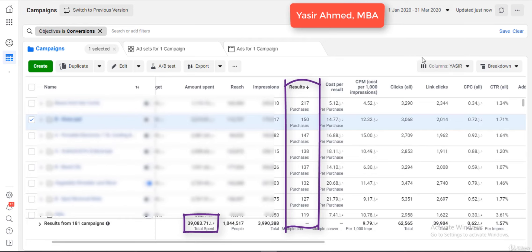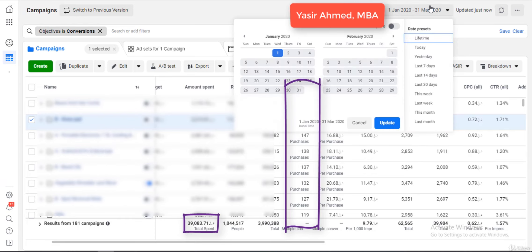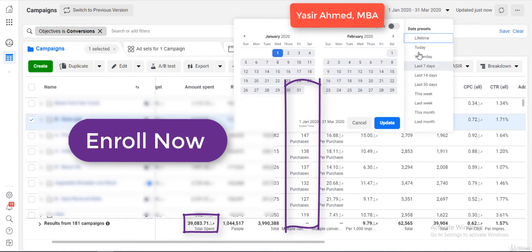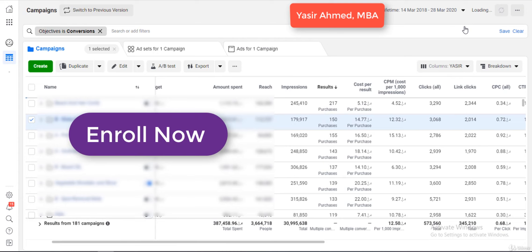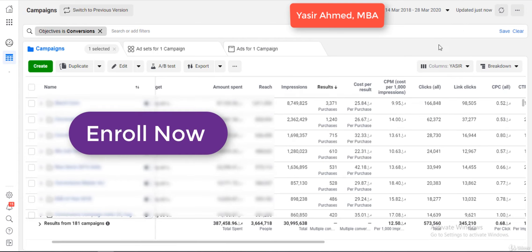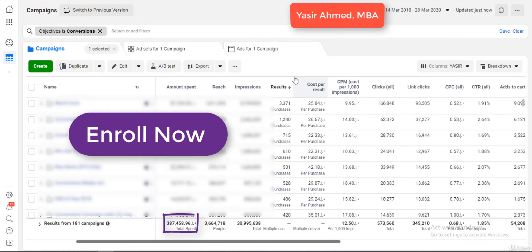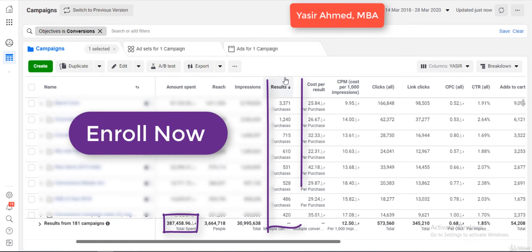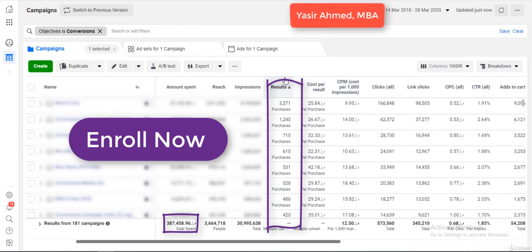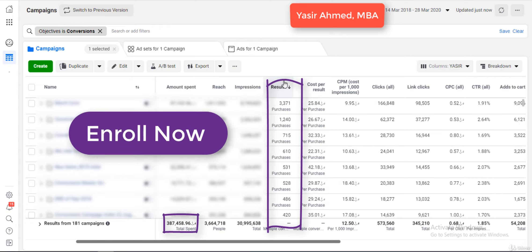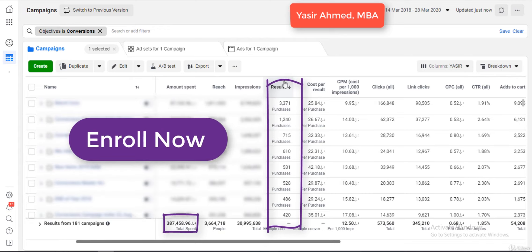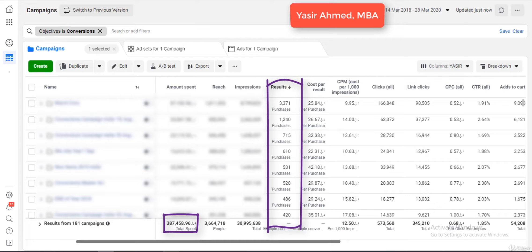Now this was the result for just the past three months. If I change it to lifetime, you'll see a major difference in results — we've sold so many units of multiple different products and generated so much in revenue, and spent so much in ads.